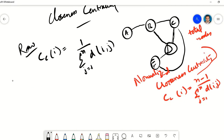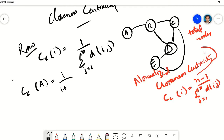Using the raw formula first: the closeness centrality for node A is going to be 1 over the sum of distances. The distance from A to B is 1, the distance from A to C is 2, the distance from A to D is 2, and the distance from A to E is 3. So it's going to be 1 over 8.